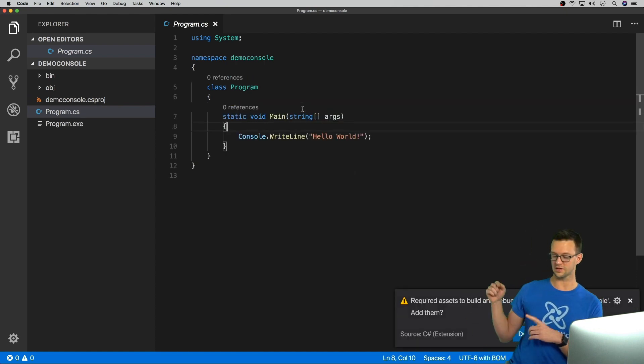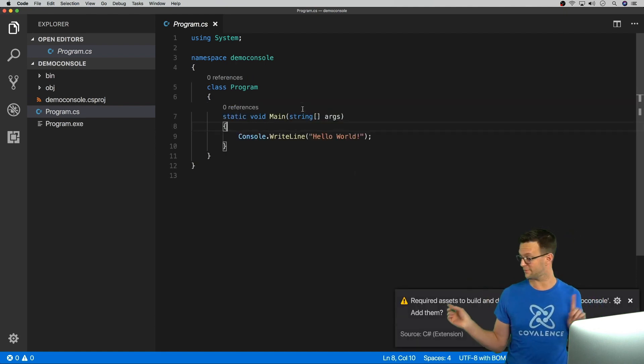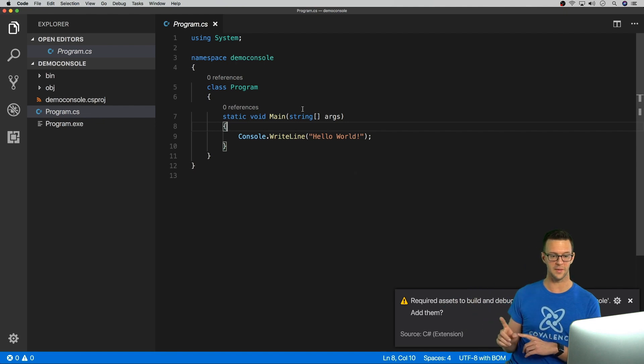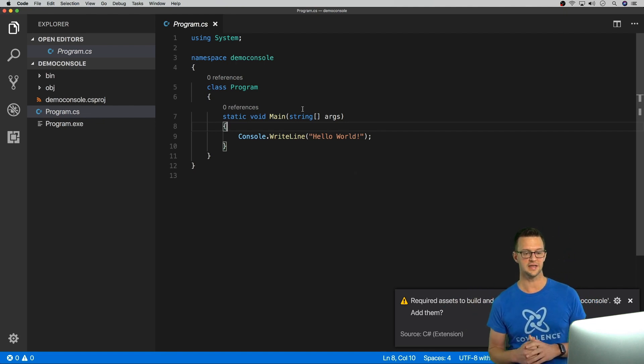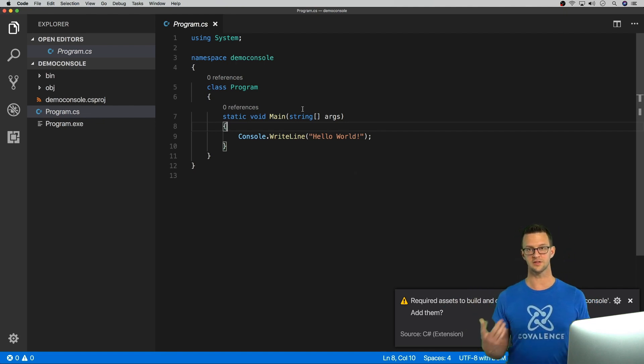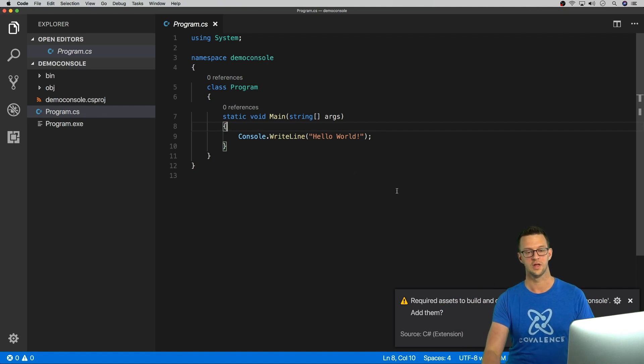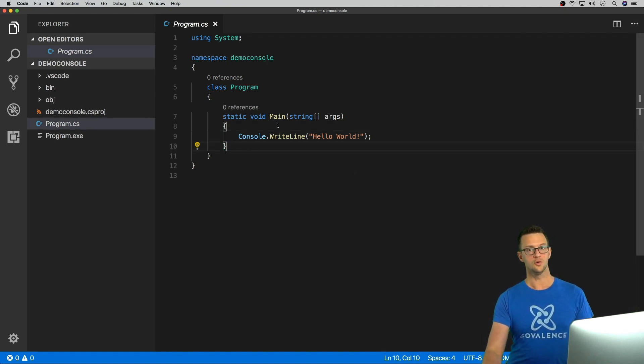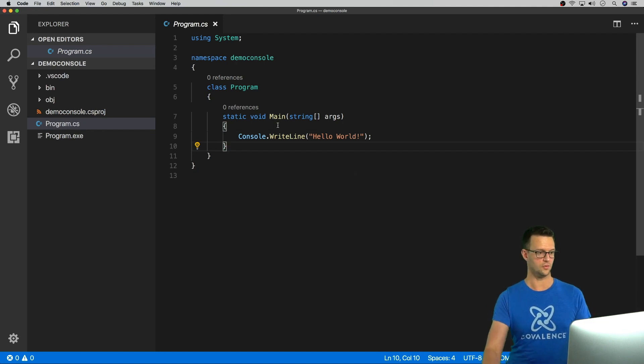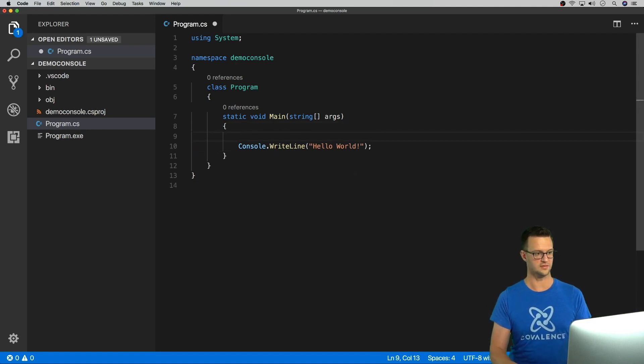Now, this little thing here, wherever it is, is going to pop up. And it's going to say, do you want to install some assets to allow the extension to work? And you want to just go, yes, there. And that will allow us to do some cool debugging stuff in here. So watch this fun stuff.